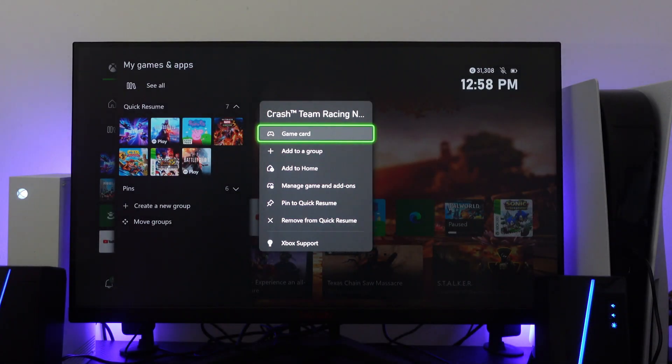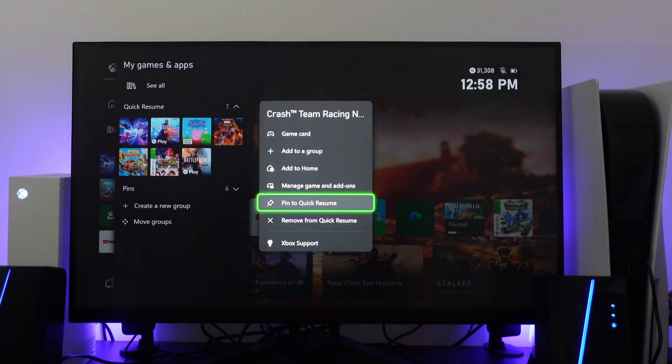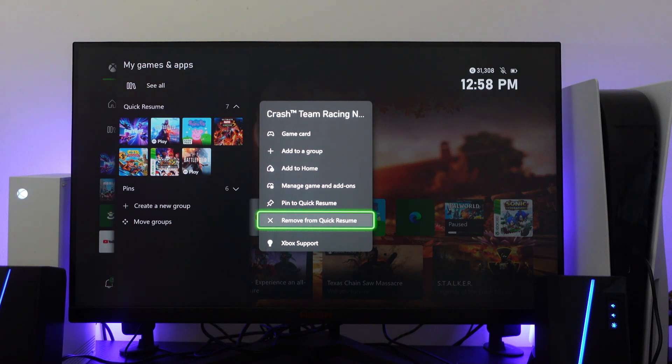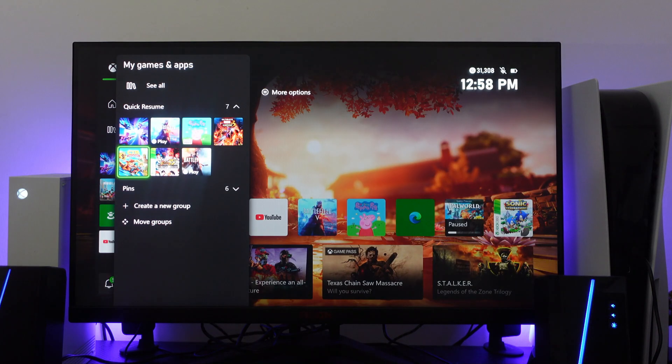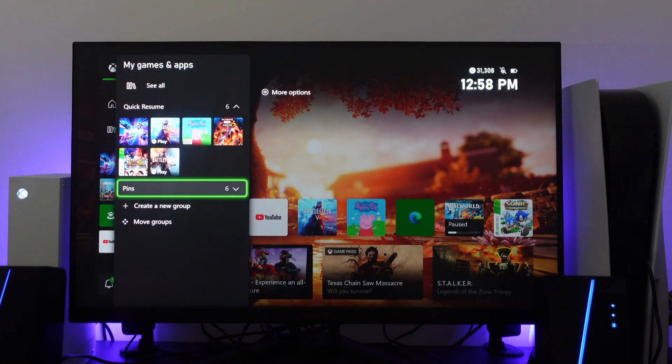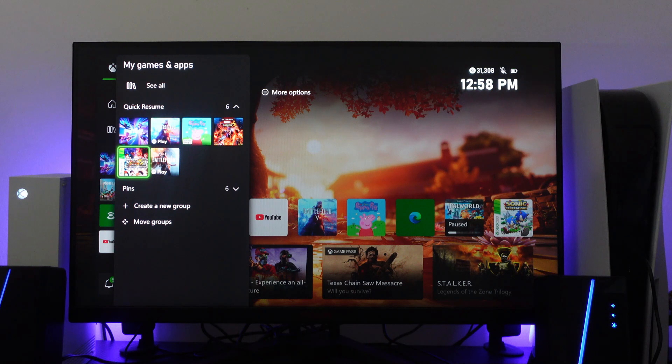As you can see there's an option just down here which says Remove from Quick Resume. So just go ahead and press A onto this. That's going to remove it from Quick Resume as you can see.